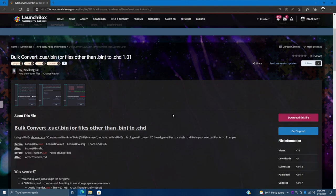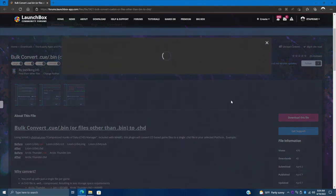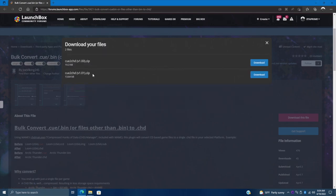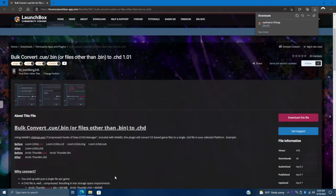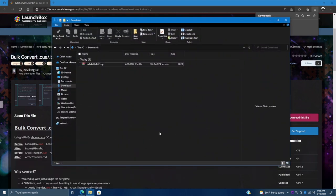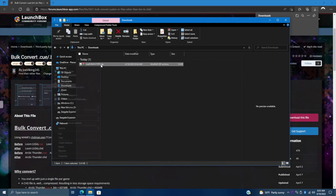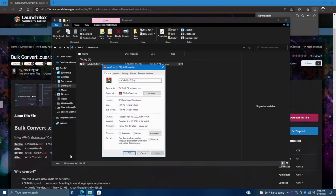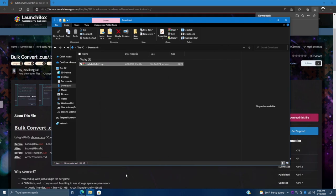The first thing we need to do is get this plugin installed. We're going to go ahead and download it — there are two versions, we're going to go with the latest version. Now that we have it downloaded we need to unblock it. We're going to go to our Downloads folder and before we extract this zip archive we want to right-click, go to Properties, and hit Unblock. This is going to unblock the file for us — we'll choose Apply and OK.